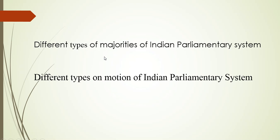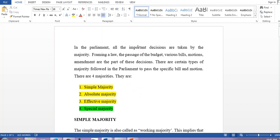Now going to the different types of majorities of the Indian parliamentary system. We have many types of majorities, but before going into the details, I should mention where majorities are required. Basically in parliament, we pass bills and motions, and for that, majority is required. During voting, we use these terminologies: simple majority, absolute majority, effective majority, and special majority — those are the four types of majorities. All important decisions in parliament are taken by majority.